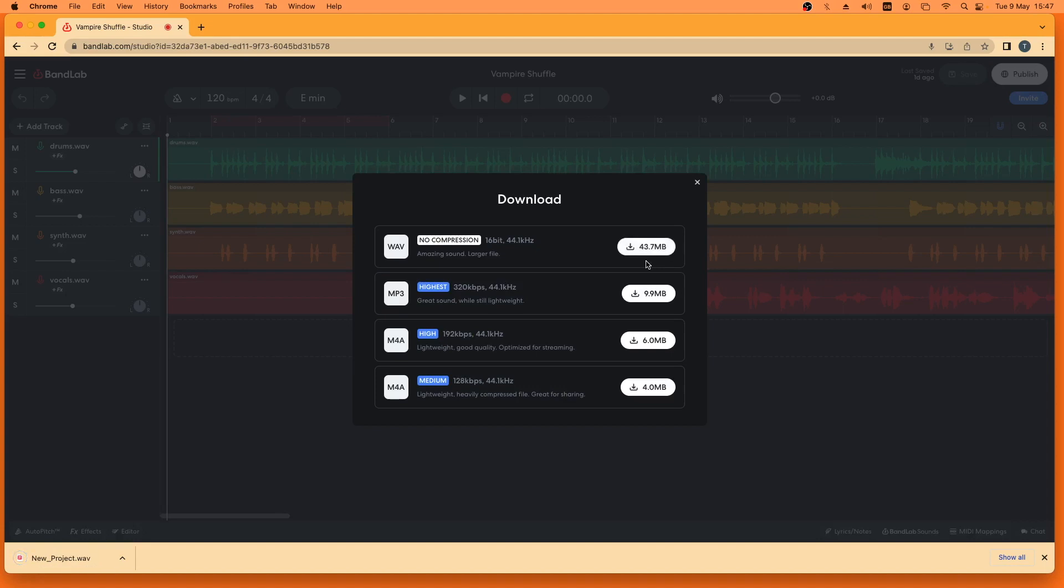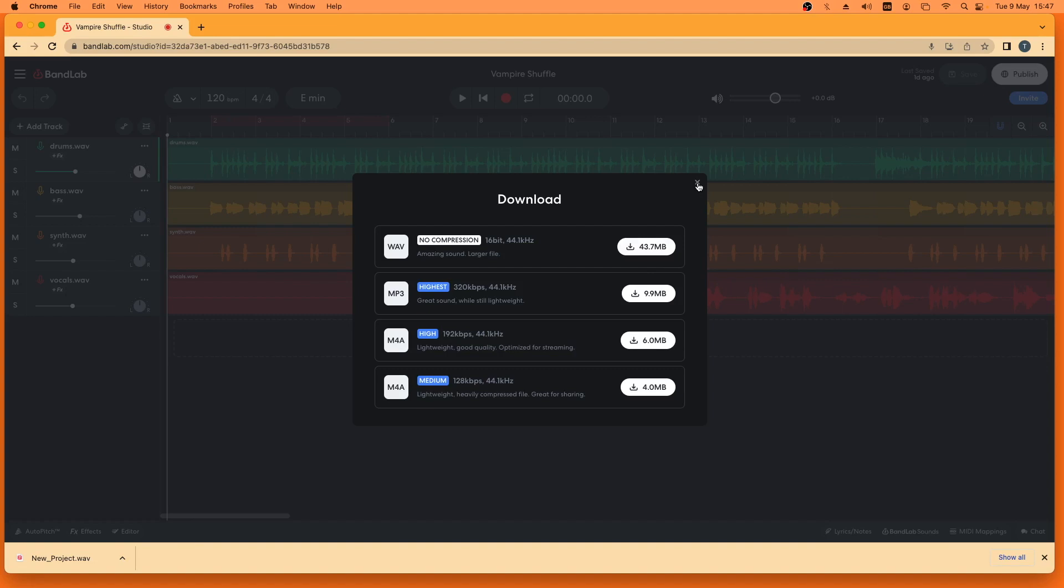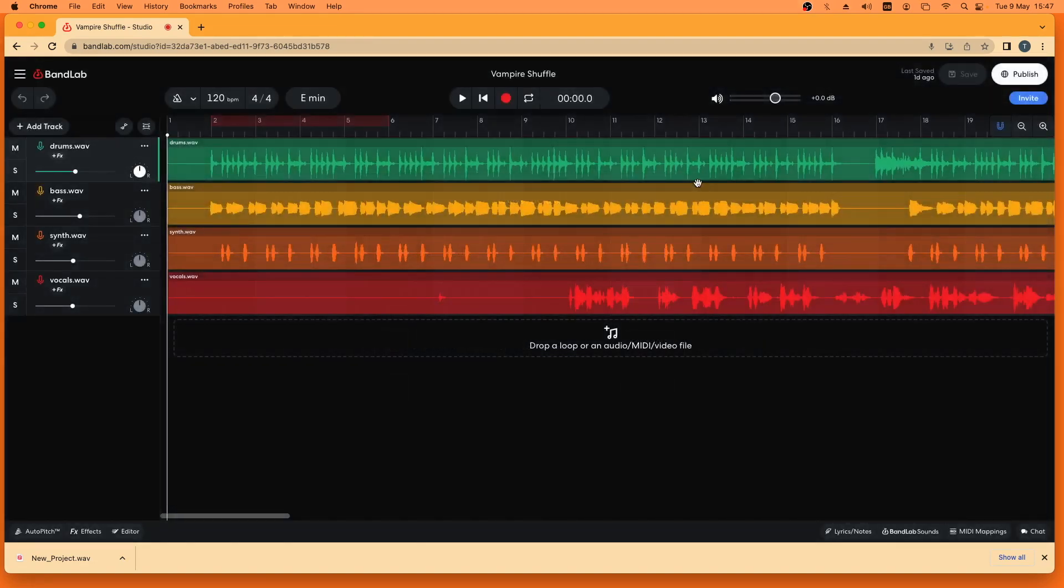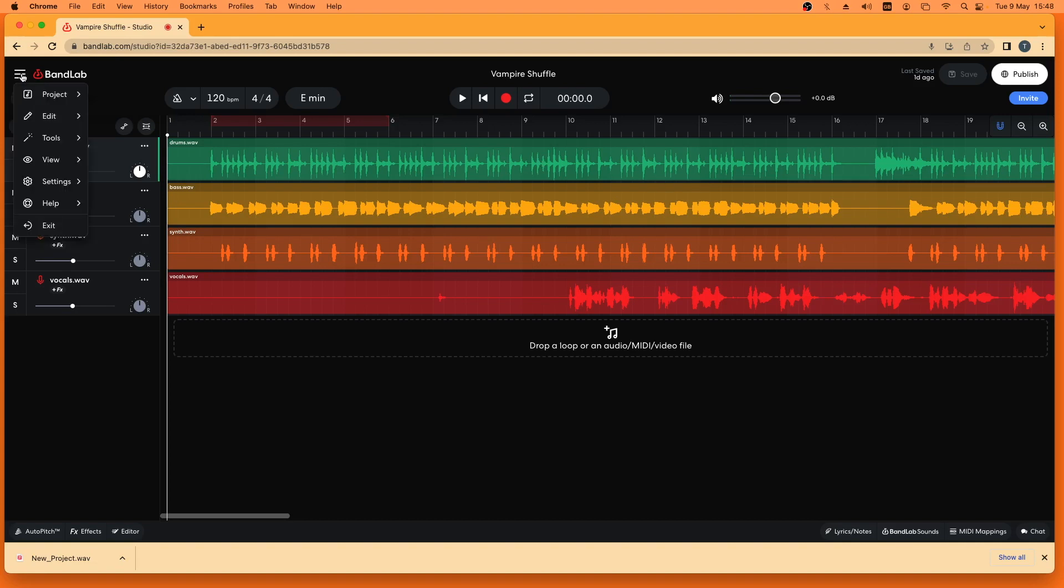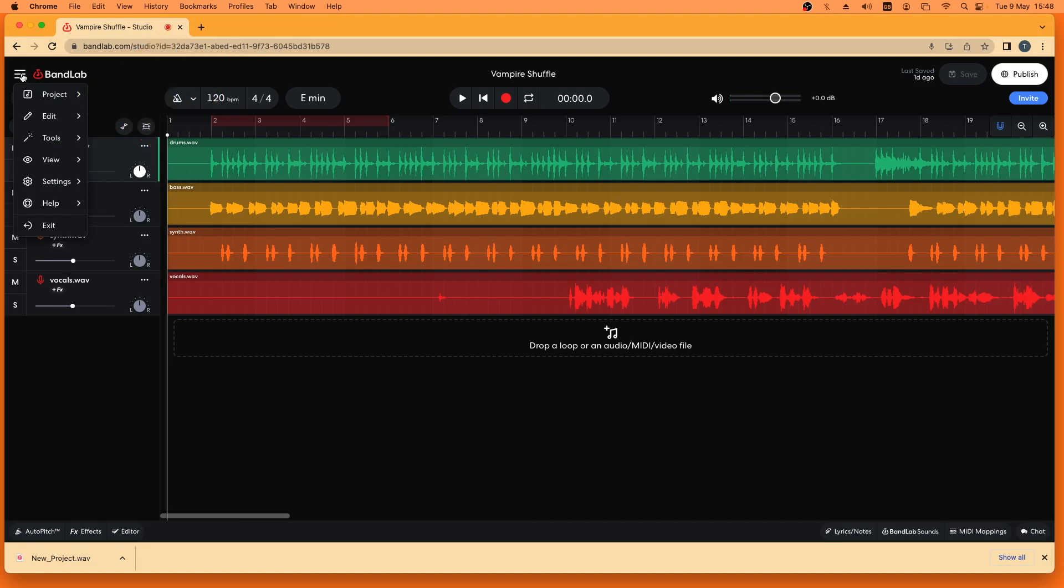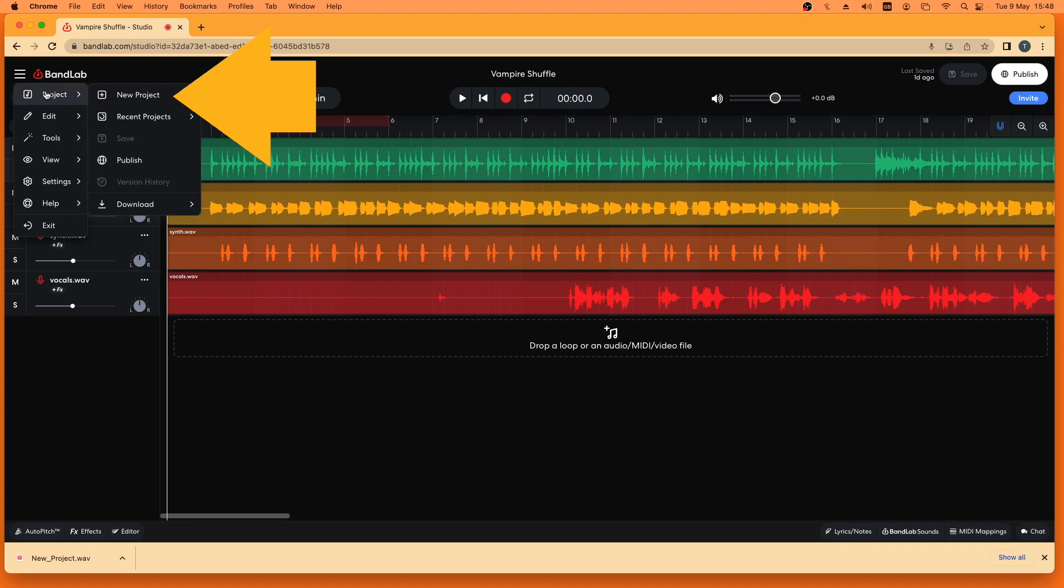Now click on the X icon to close the download window. Next click on the three lines icon again. Click on project on the pop-up menu. Then click on new project.